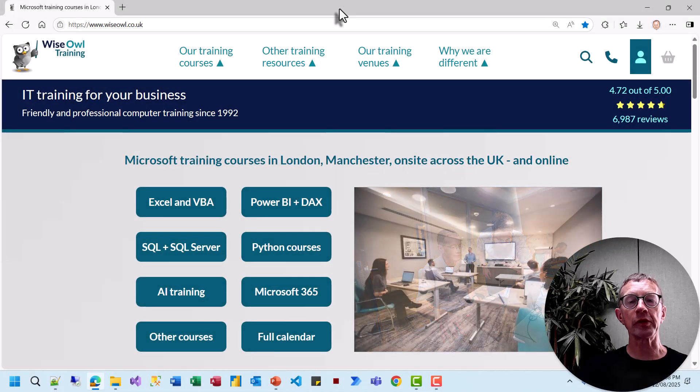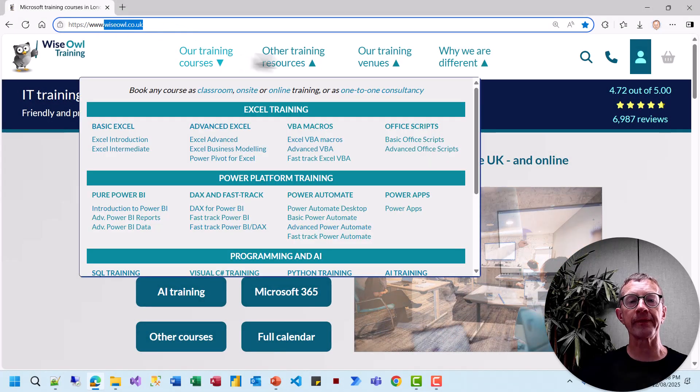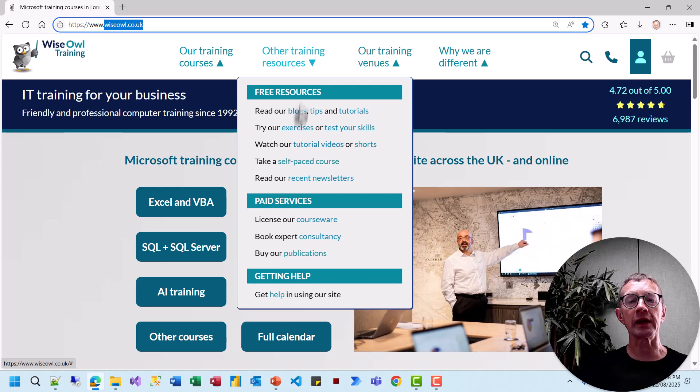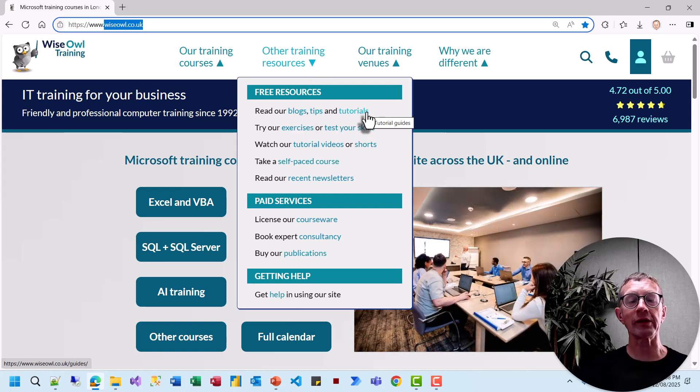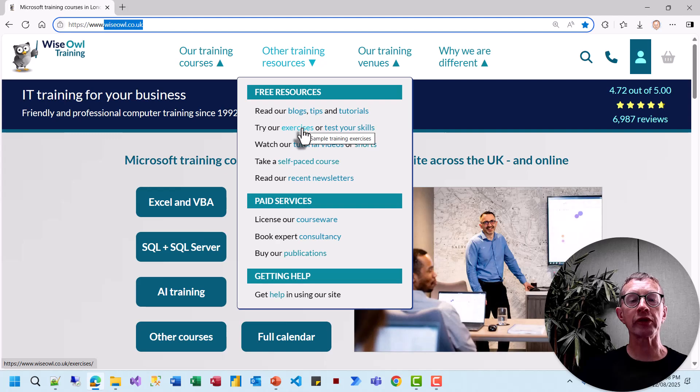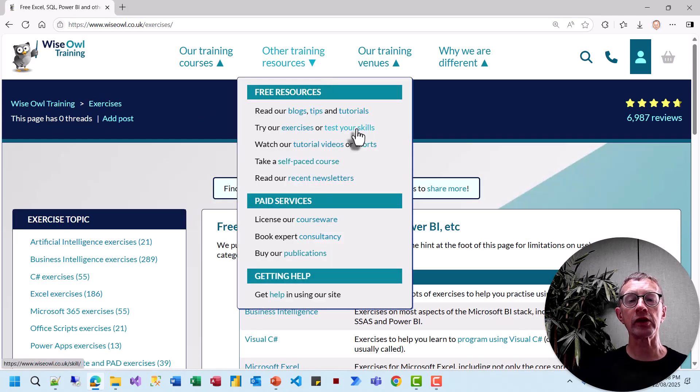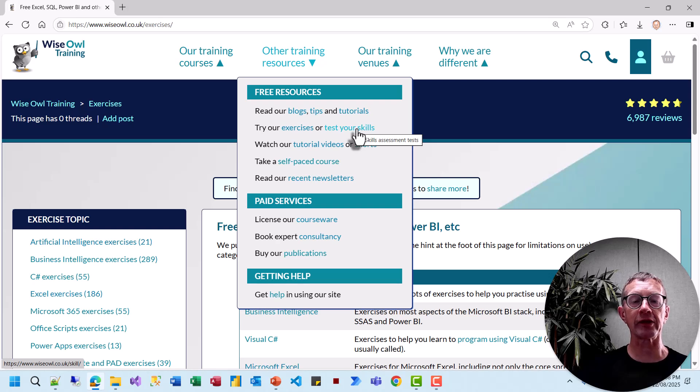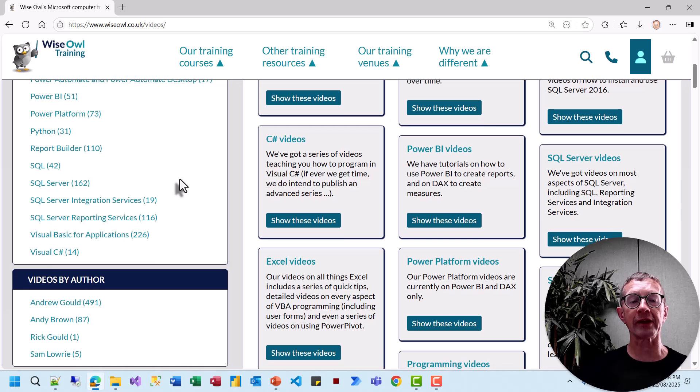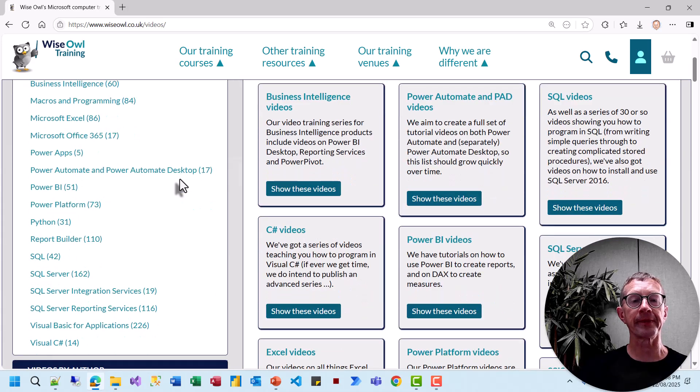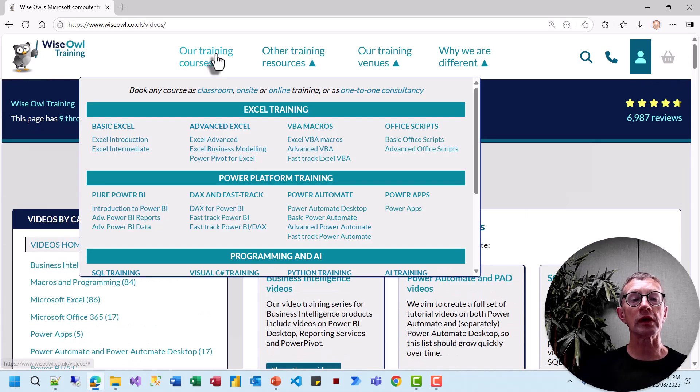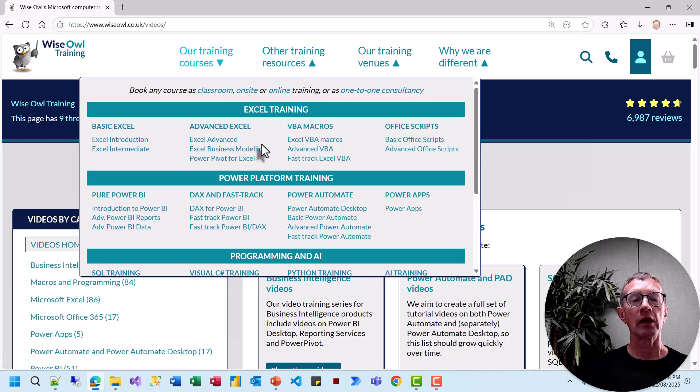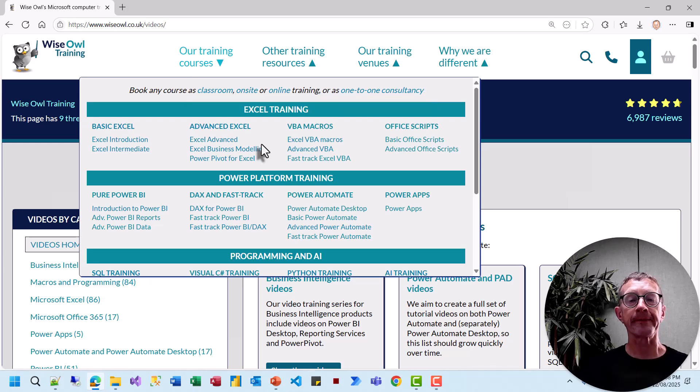There's so much more on our website at wiseowl.co.uk, including blogs, shorter tips, tutorials on SQL and VBA, hundreds of exercises in all sorts of different software applications, and a chance to test your skills in a few selected software applications. In addition to all of that, you can watch our video tutorials like this one in all these different subjects, or you could consider booking one of our training courses, whether it be classroom, on-site, or online, or even as one-to-one consultancy. Thank you for watching.